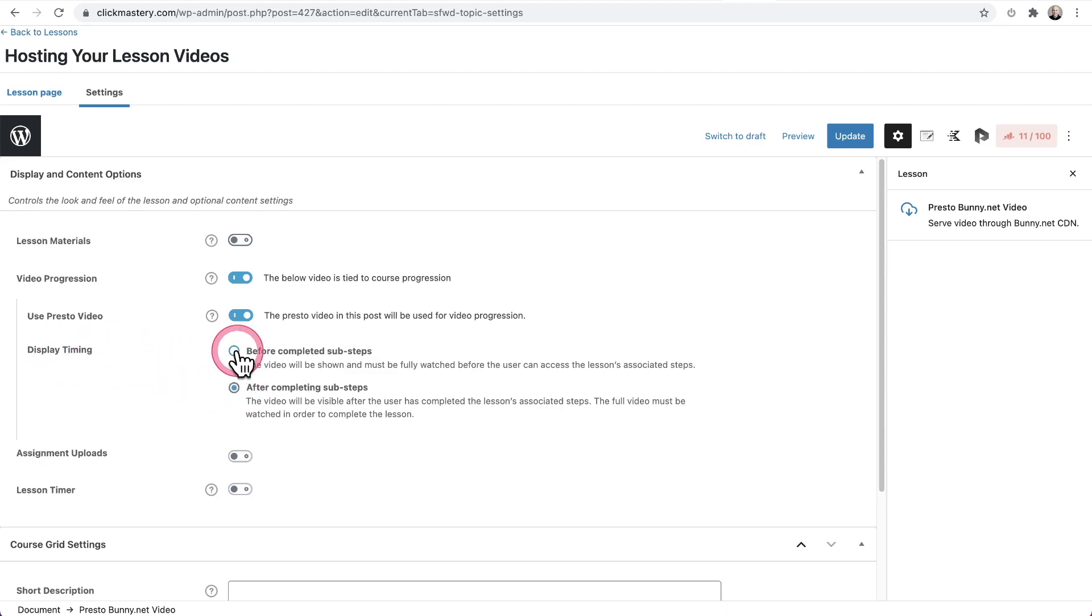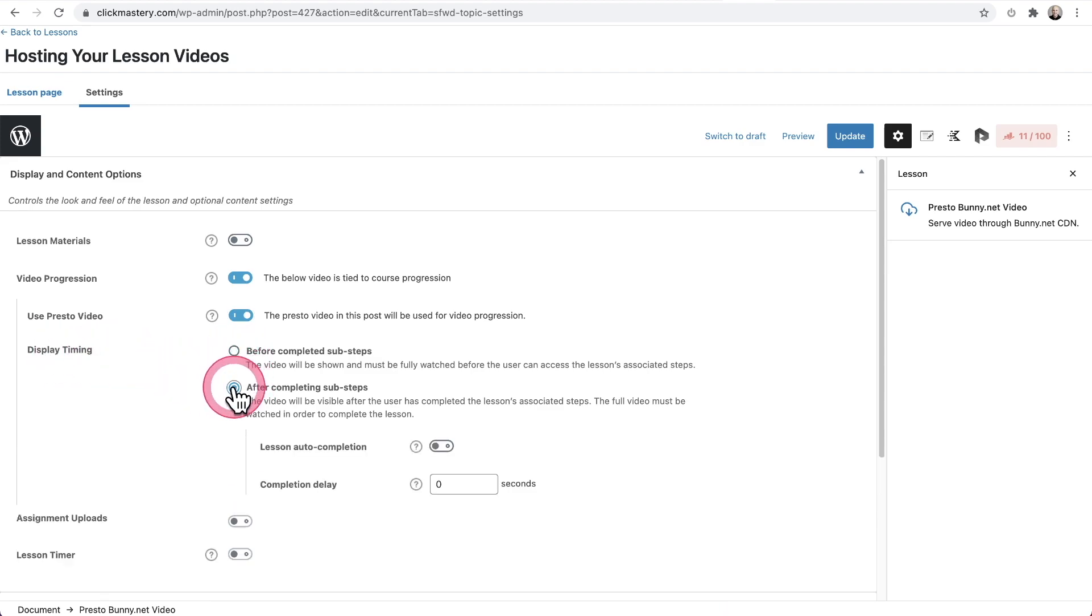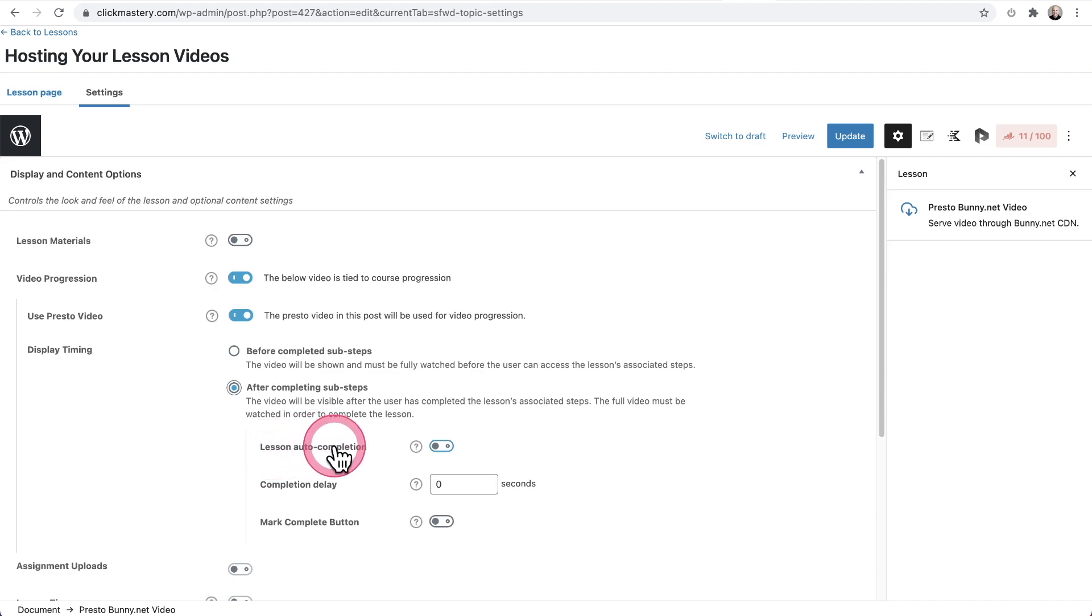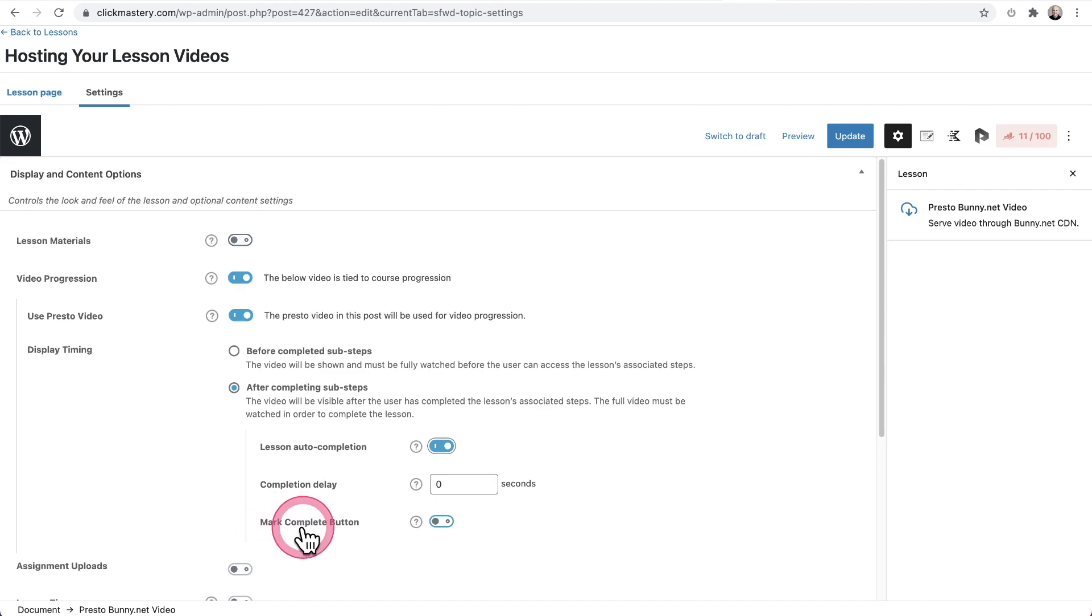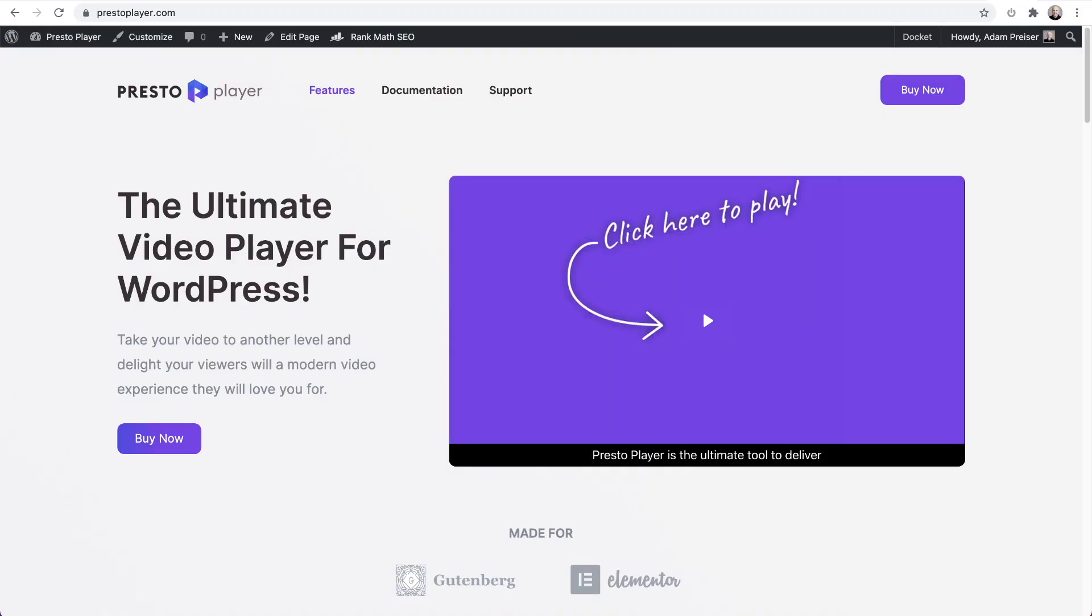If you want to do before, and then you click on after, you get additional options right here. The ones that I tend to use are Lesson Autocomplete. What this means is when the student makes it to the end of the video, the lesson will automatically be marked as completed, and that's the setting that I usually do. It'll complete it and take the student off to the next lesson.